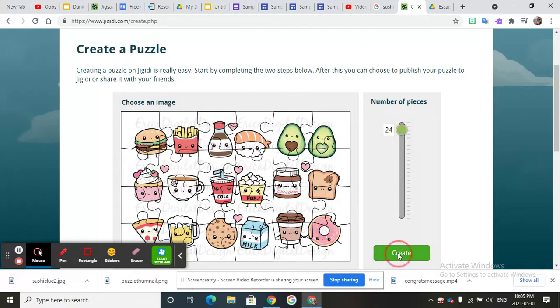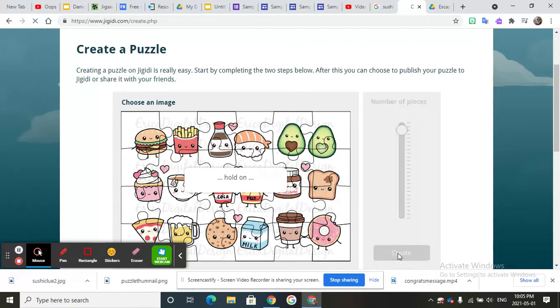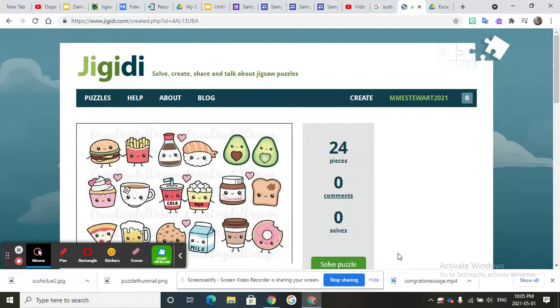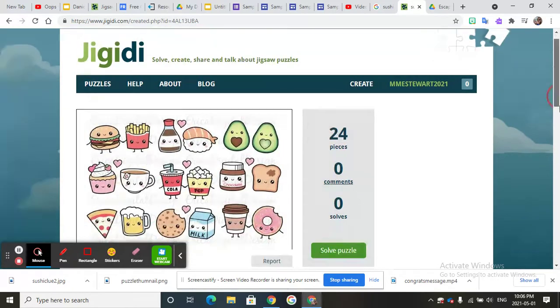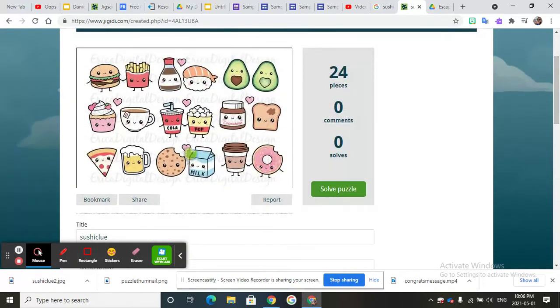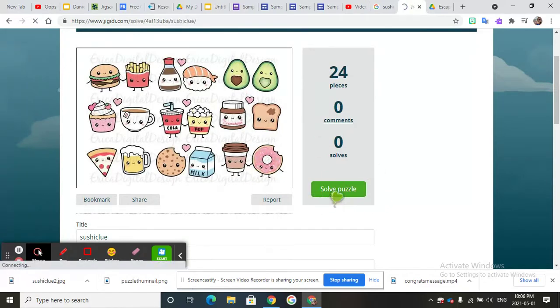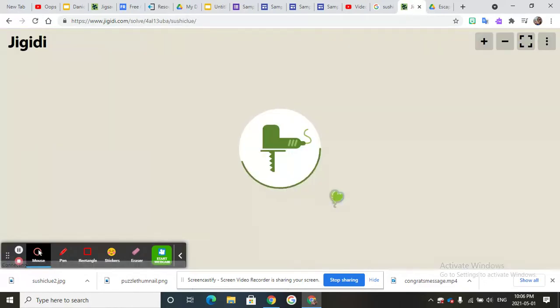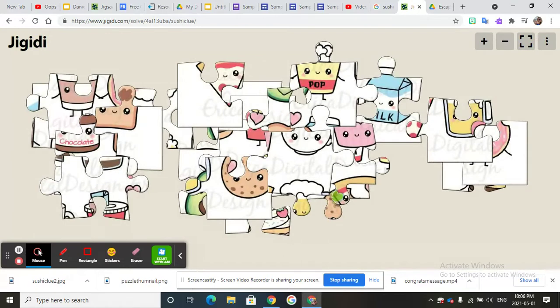Now when you click on create, if you just give them this and they know what it's supposed to look like then they can solve the puzzle. You don't want that. So click on solve puzzle and then what ends up happening is you have all of these pieces and they have to unscramble it.